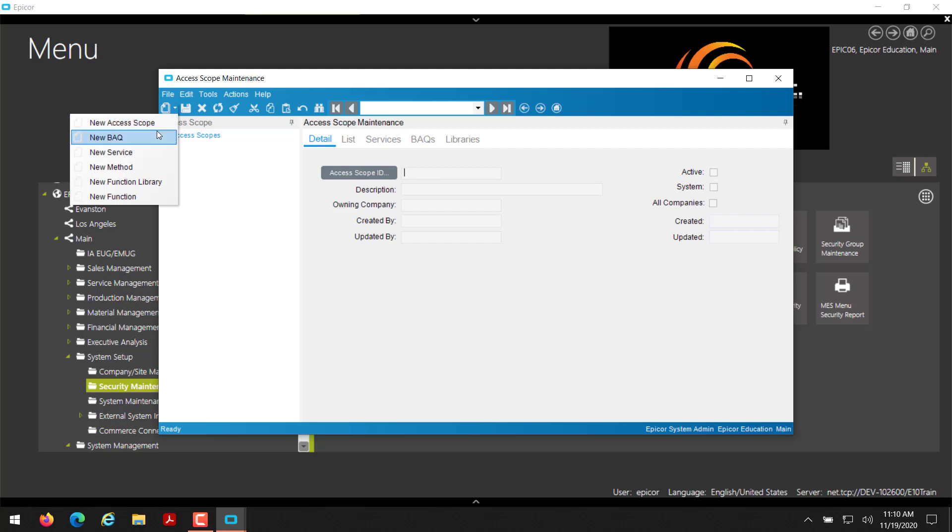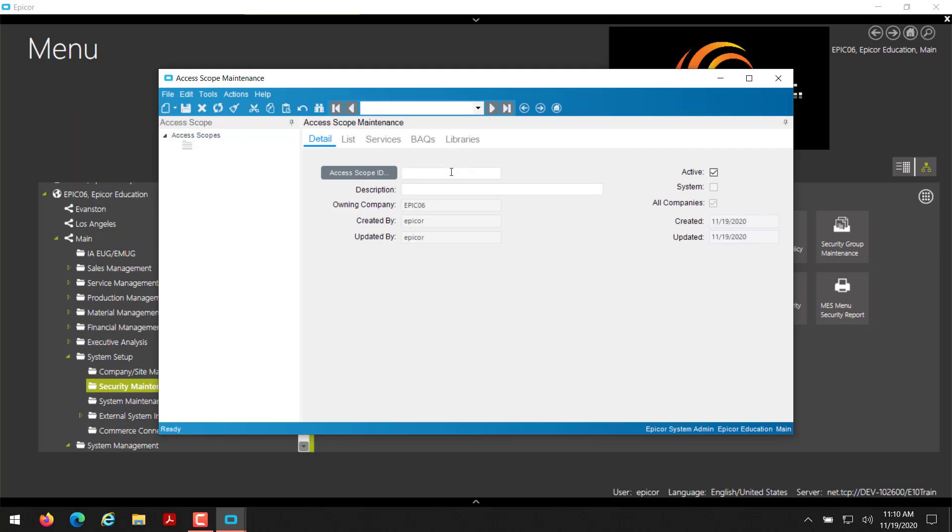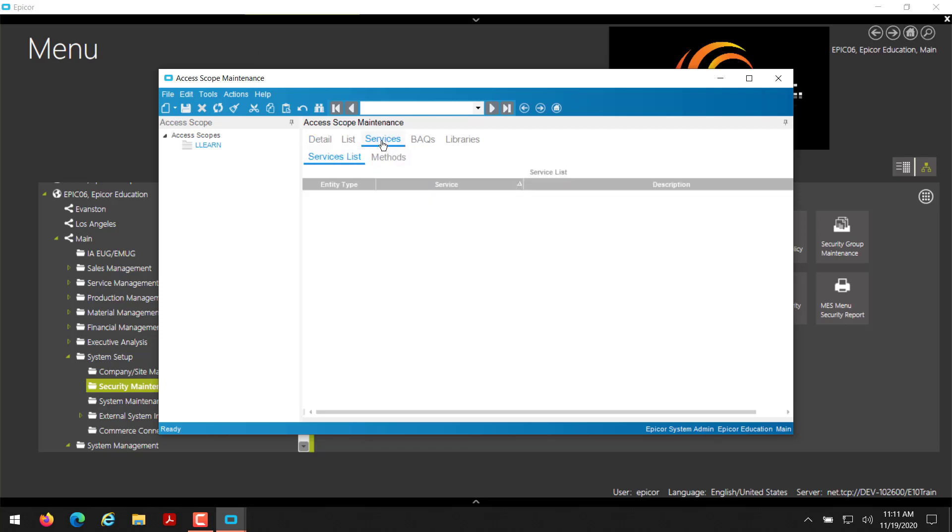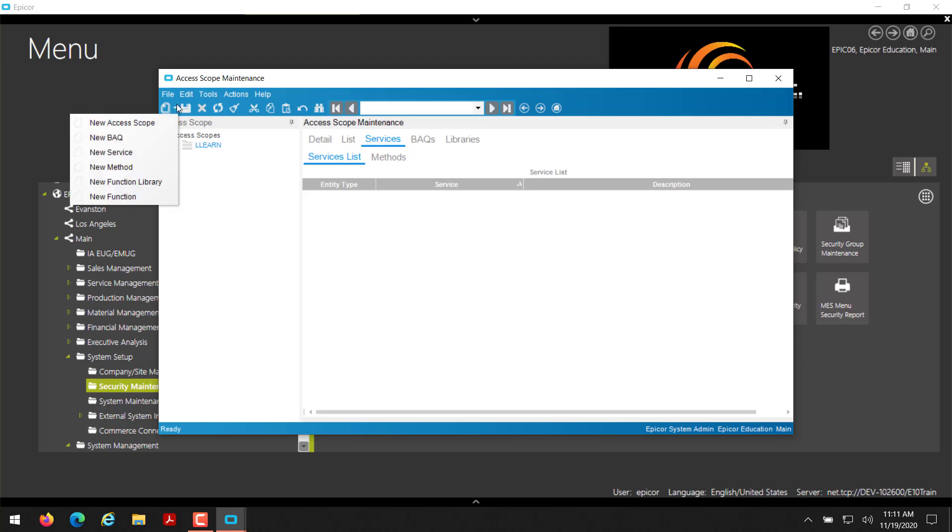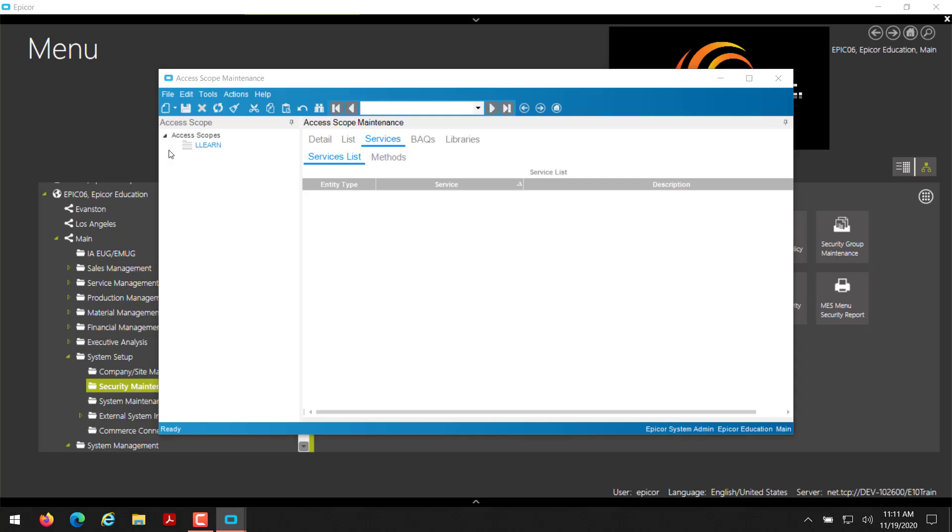I'm going to go ahead and create a new access scope. I'm just going to put LL learn, which is lunch and learn. Then I'm going to save my access scope. Next, I'm going to go to my services tab here. And you'll notice there's nothing currently selected. So this access scope is not, even though we defined an ID, it's not fully created. So we'll go to file new here and then click on new service.